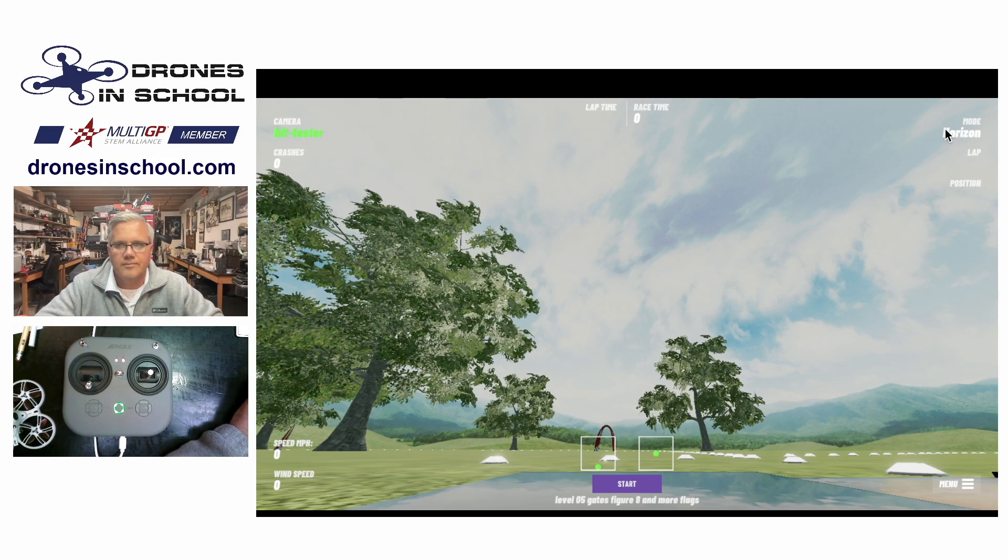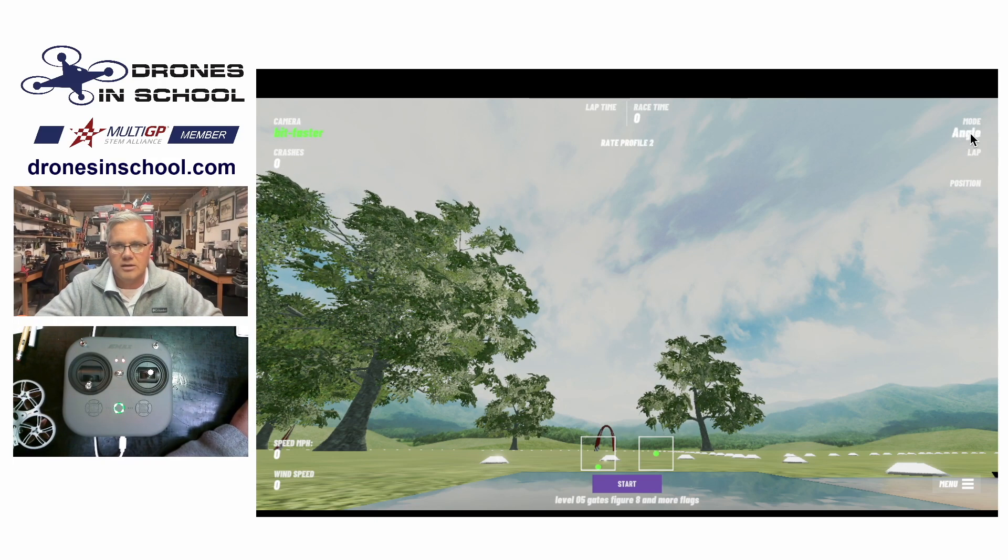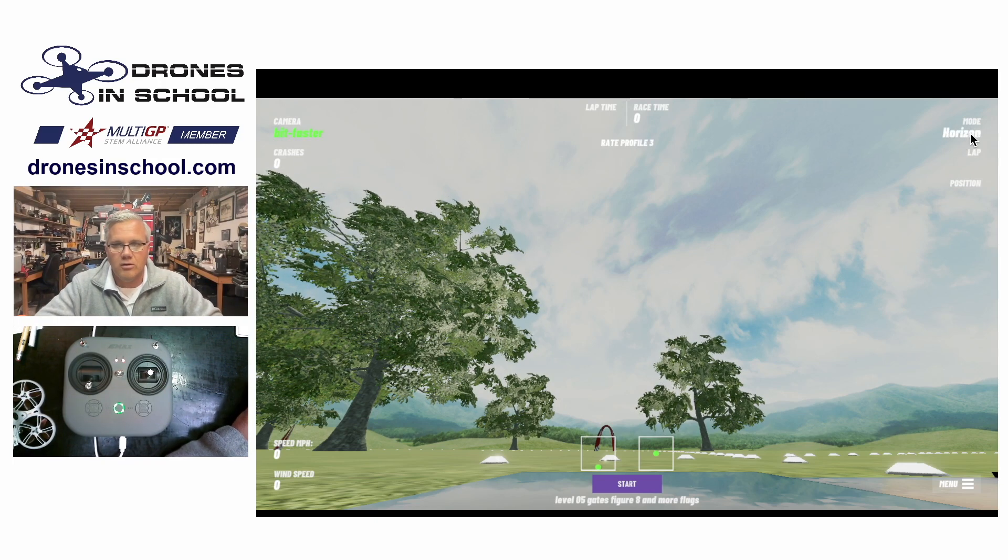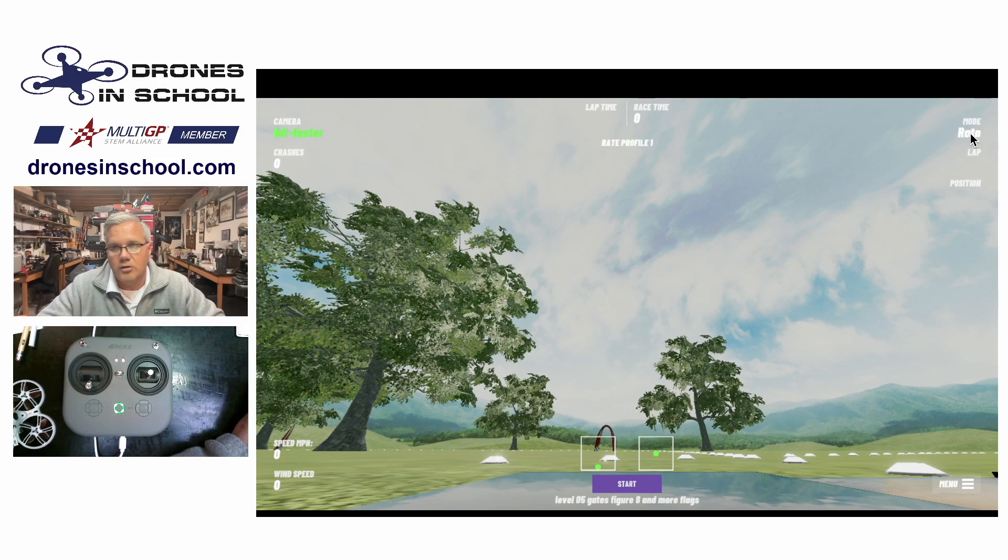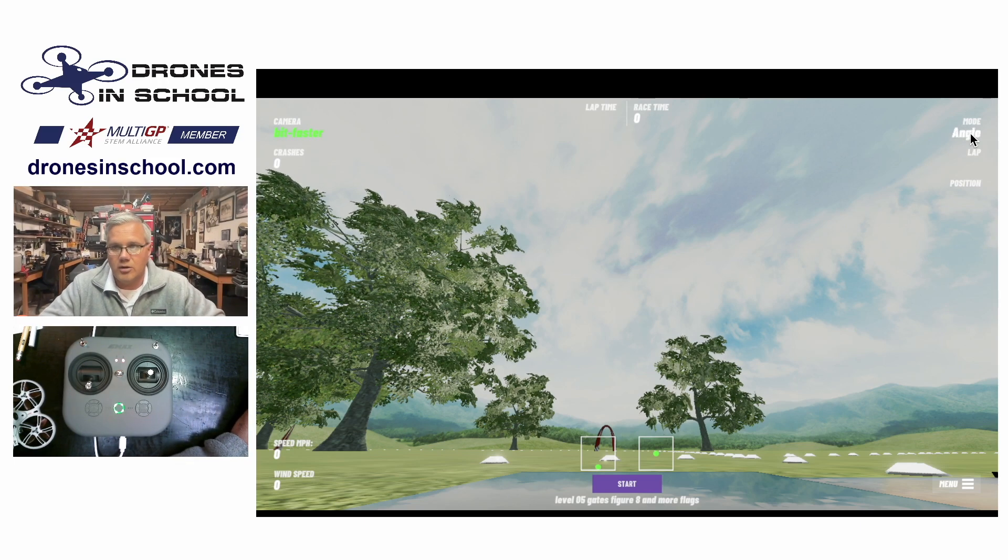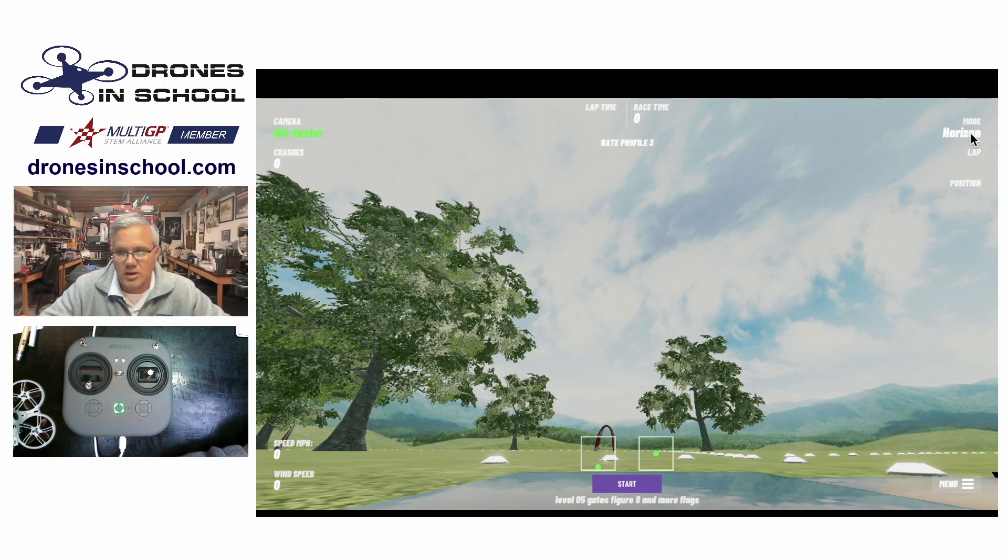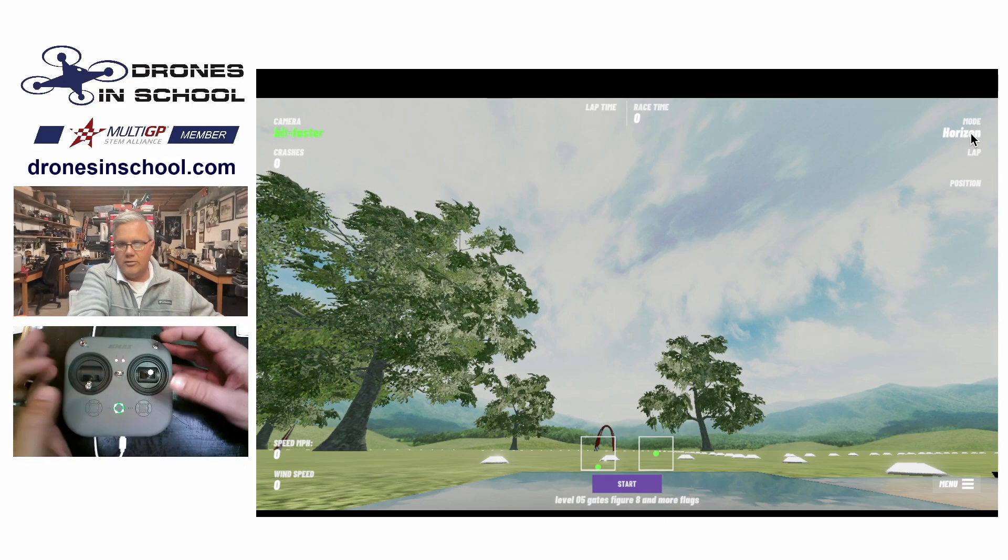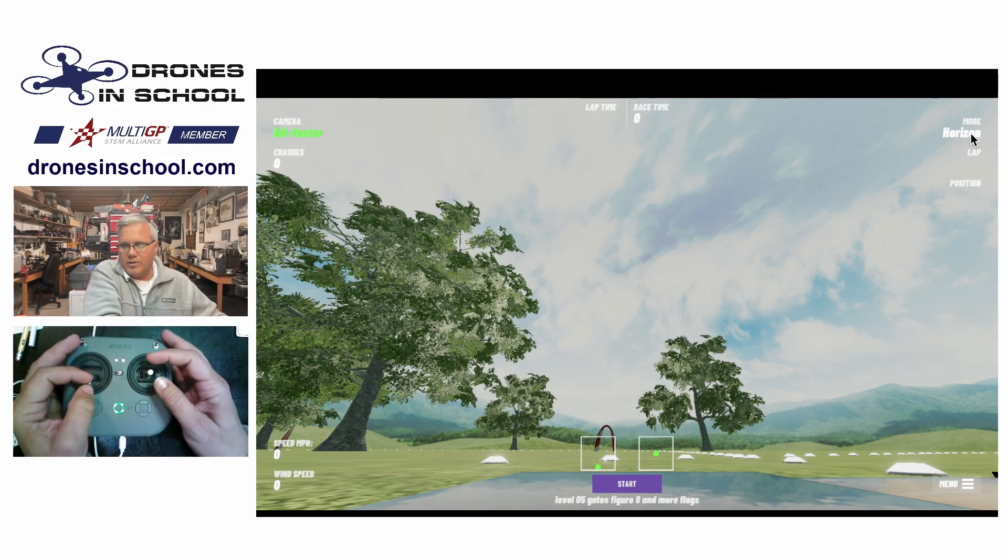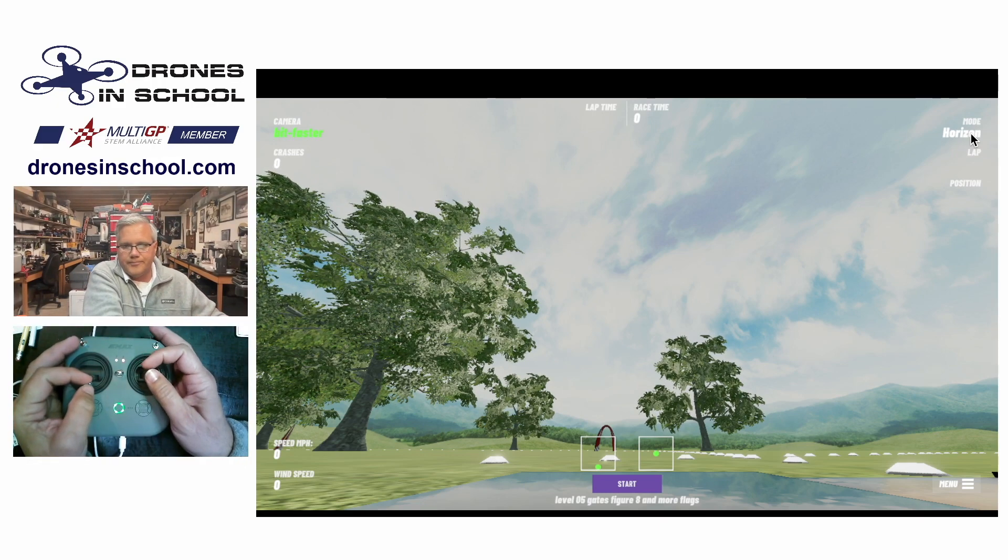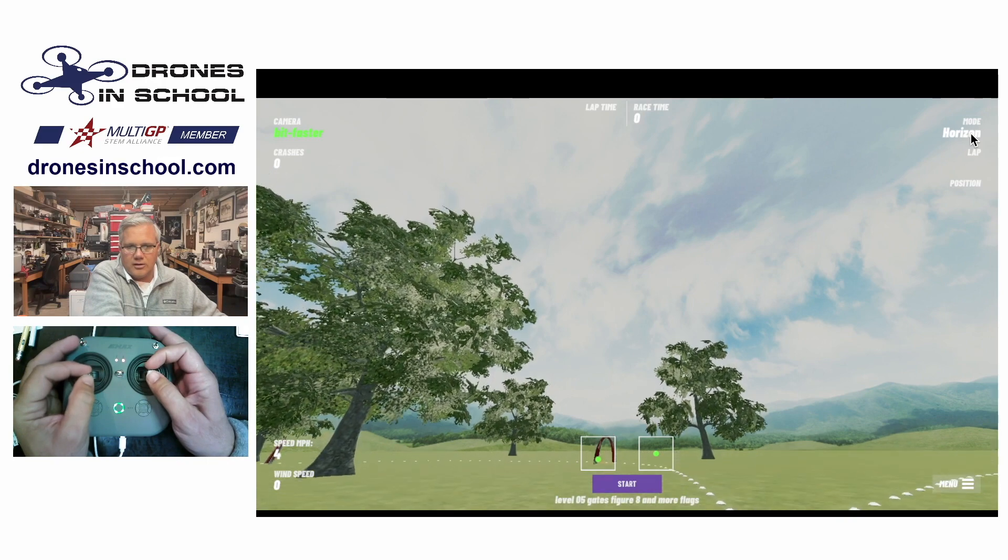When you click on those in Velocidrone, you can change those. We have rate, we have angle, and we have horizon. So let's start off with horizon. So that's the one that a lot of people fly in. So I'm going to go ahead and take off here with my drone just so you can see what that looks like.